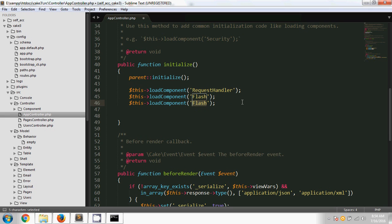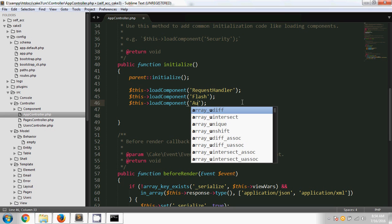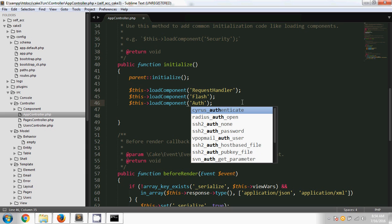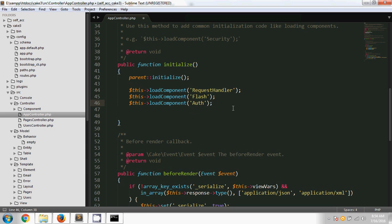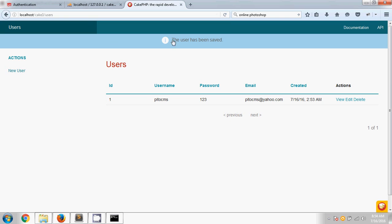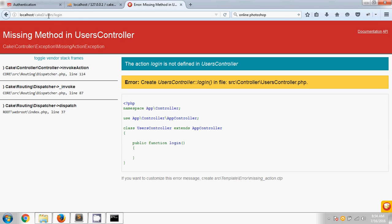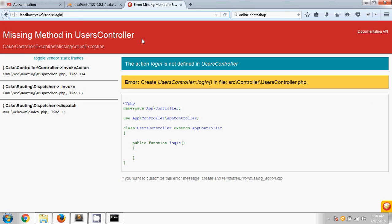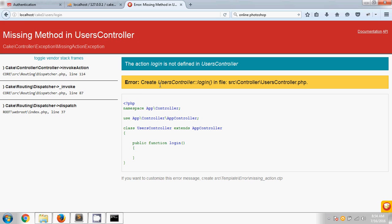After saving, if I run the script, you can see the redirect is changing and it's going to login. But I am showing an error message that says the login method is missing from the UsersController. So we are going to copy the login line and paste it in the UsersController at the top, passing the login method.